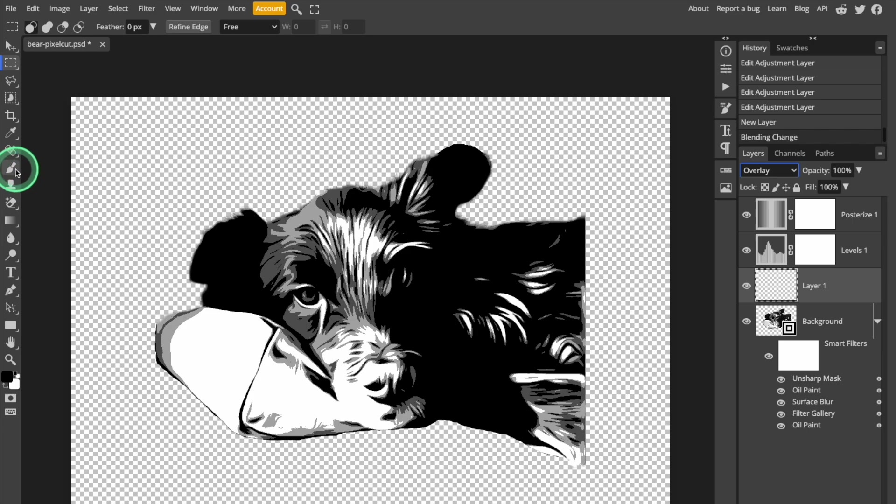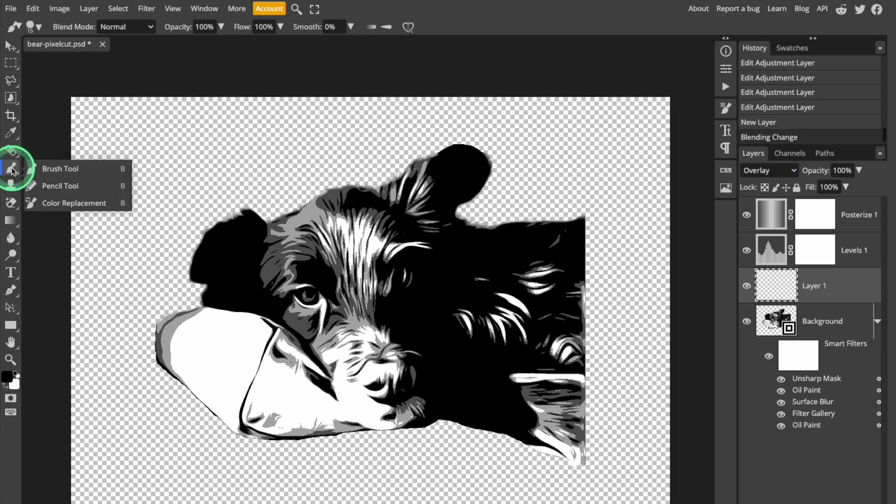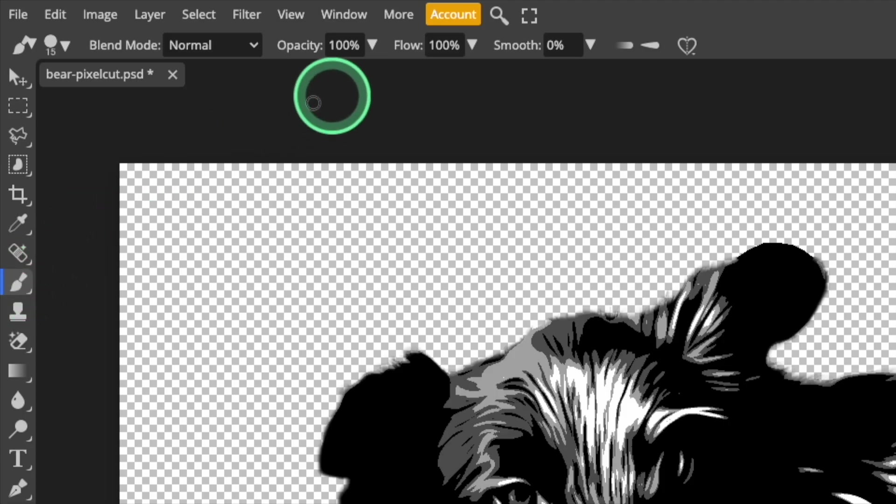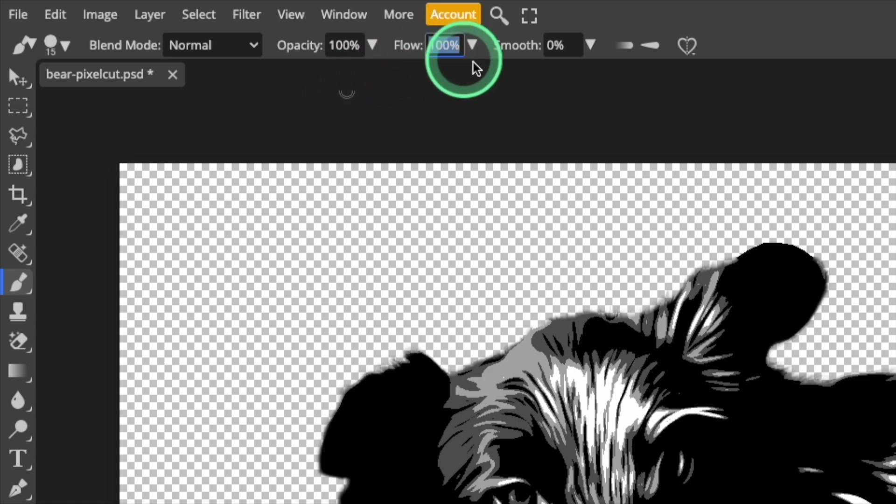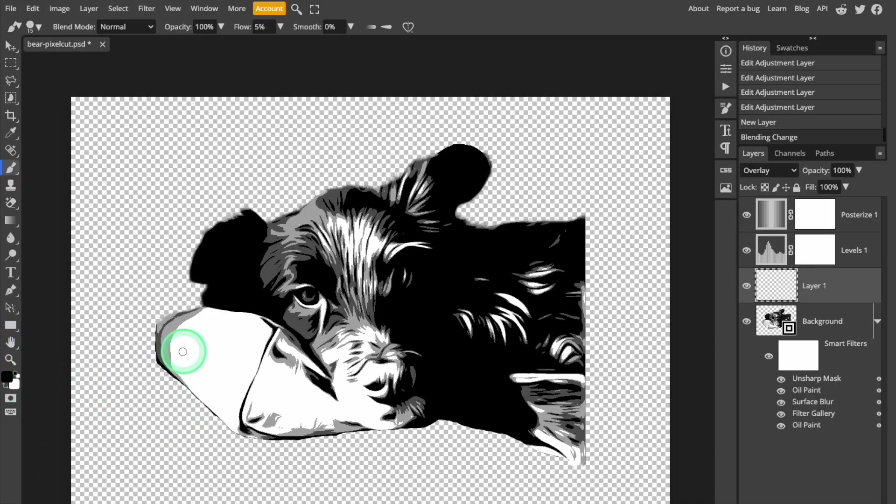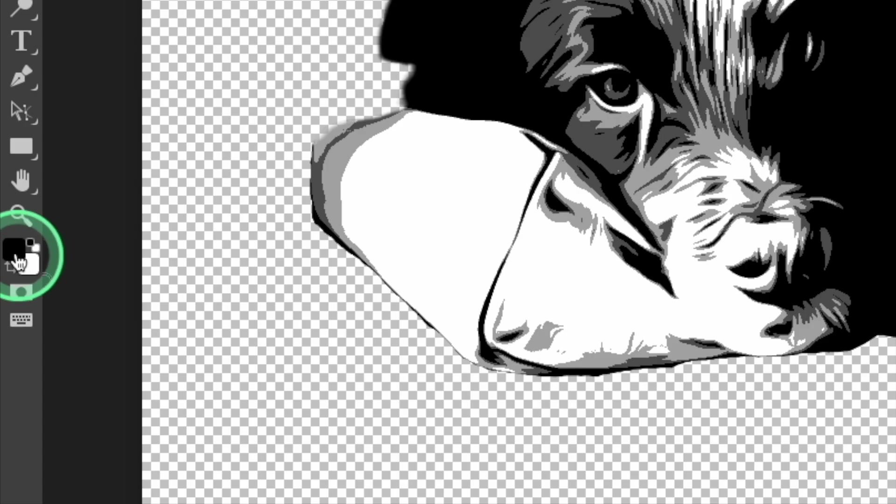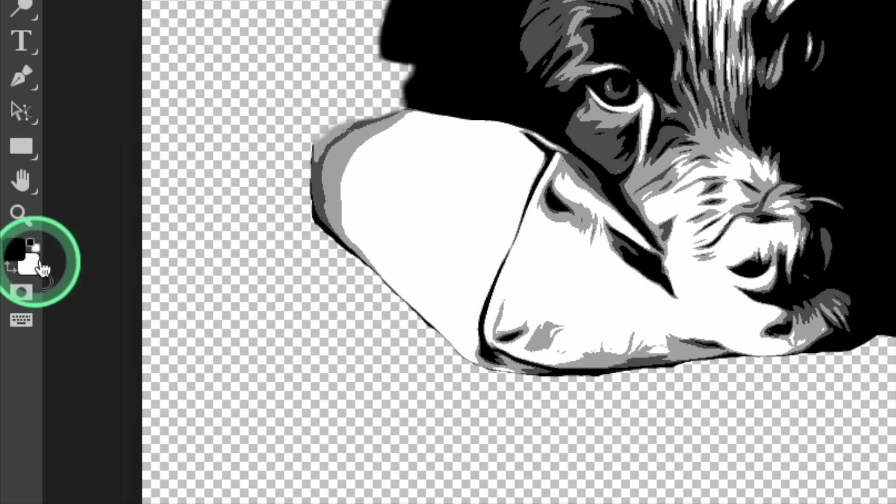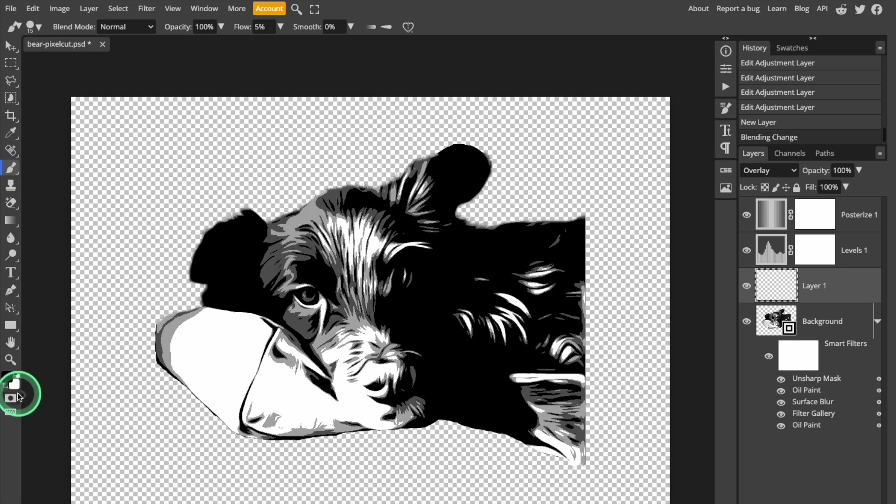Next, select the Paint Brush tool from the left-hand toolbar. When the Brush tool is selected, there will be some adjustment settings in the top menu bar. Set the Flow to 5%. The color options are at the bottom of the left-hand toolbar. They should be black and white by default, and you can select black or white as the active color. Then you can use the tool to clean up the image.